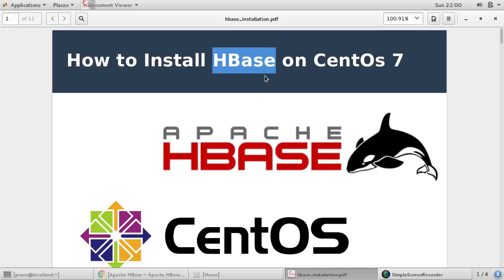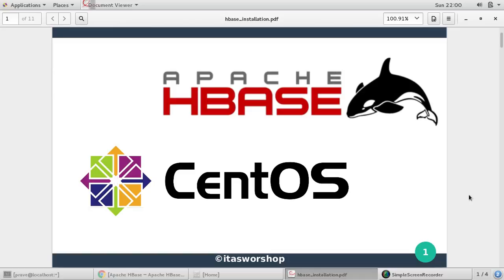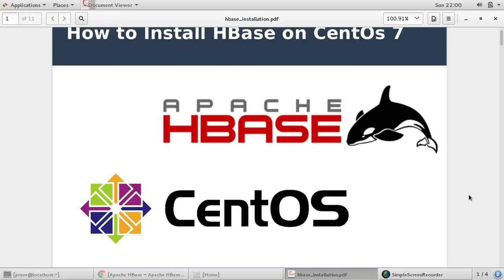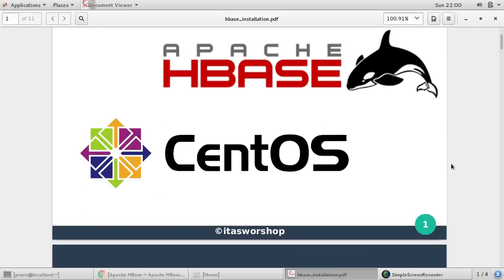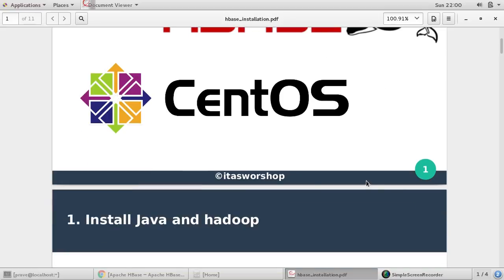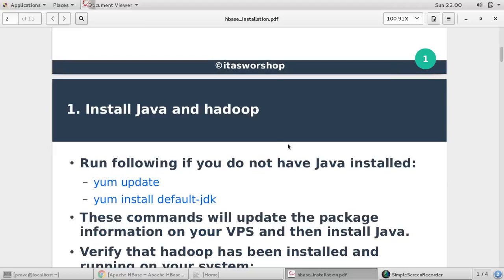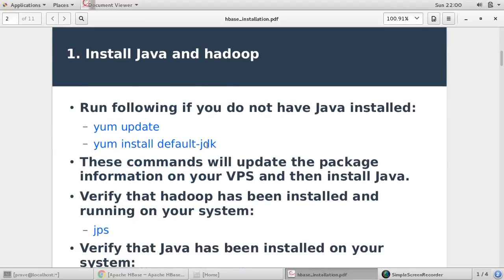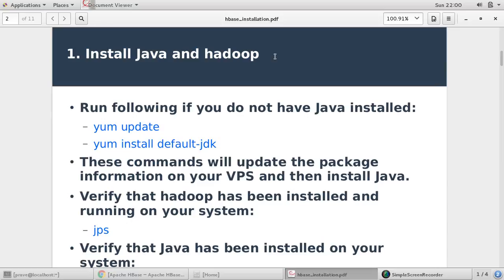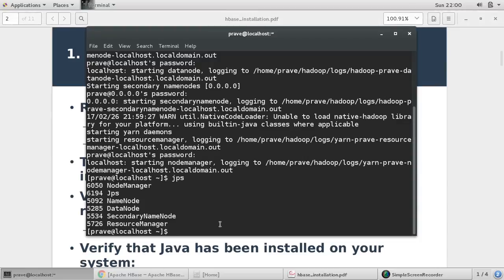HBase is Hadoop database and for detail we'll discuss later. Right now we just want to see the installation process. So first step is we need to install Java and Hadoop. Let us check whether we have this.